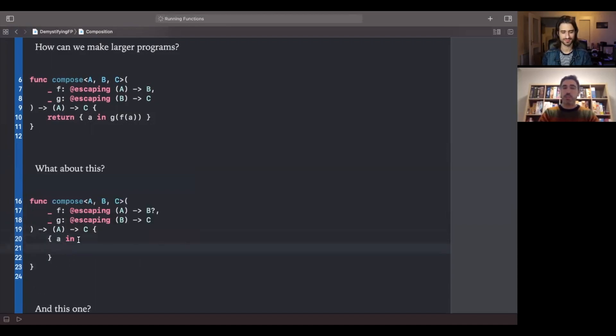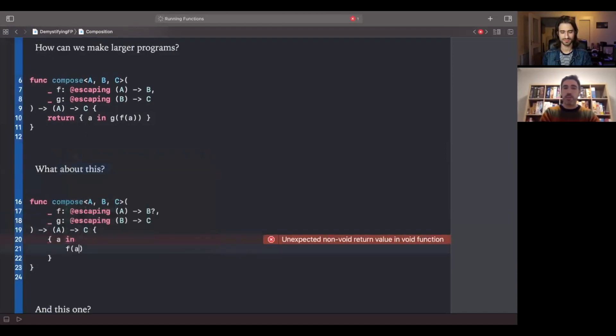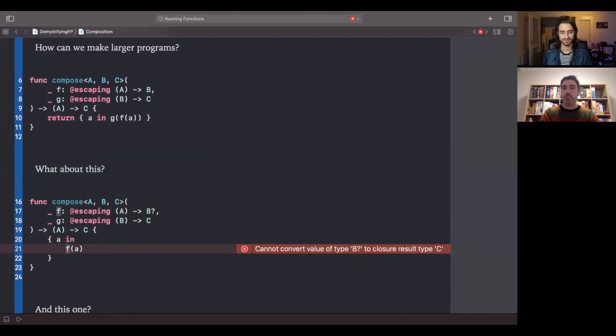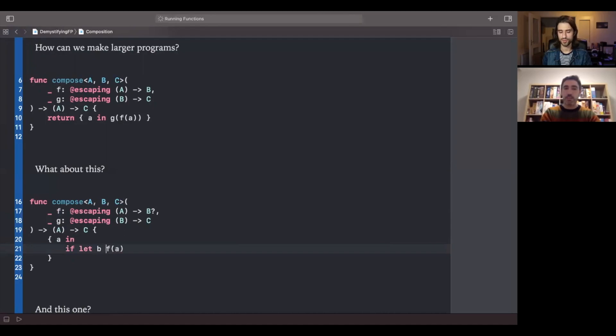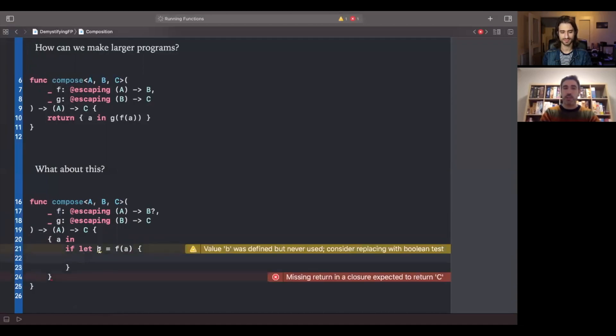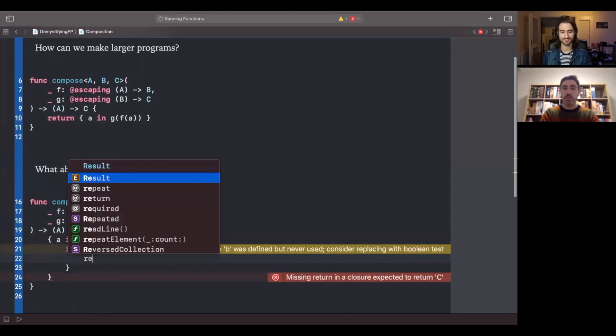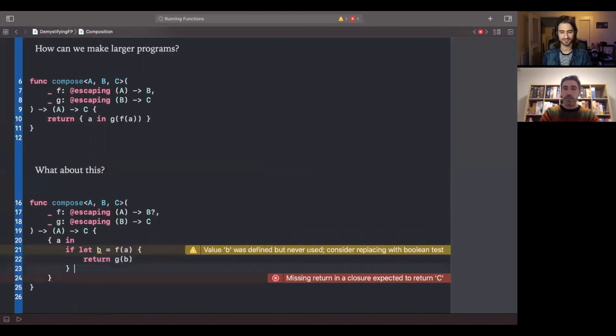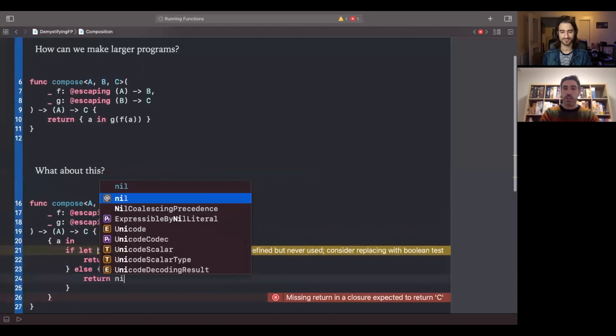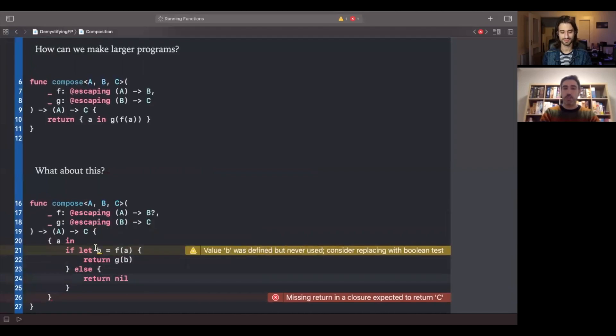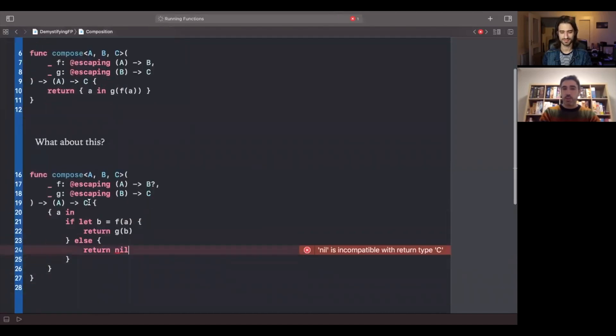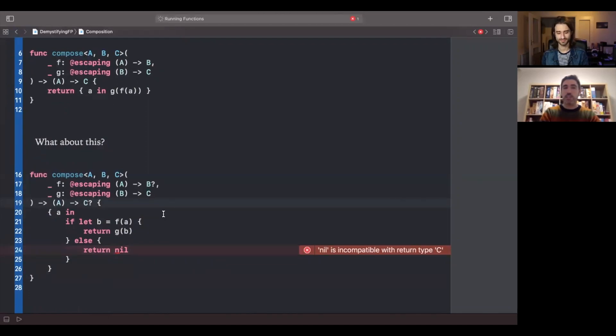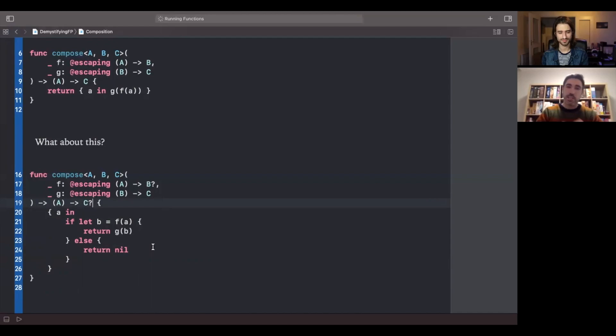So let's see how this looks. So we start with a function that takes a name. If we call F of A, this is going to return an optional. So what do we do when we have optionals? We can if let... To safely unwrap the optional. So we safely unwrap B and if we actually get a B, we can return G of B. Otherwise, we just return nil. So this means that we cannot return always a C, we can return a C optional.